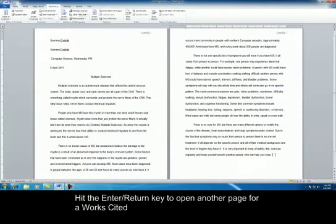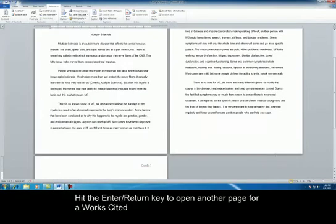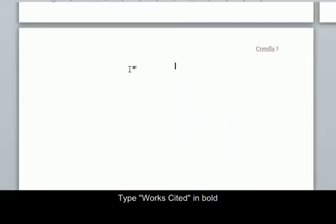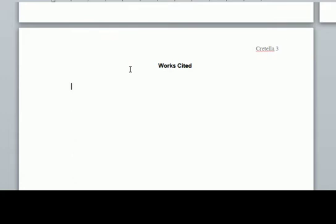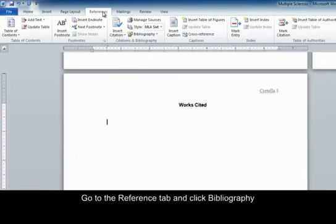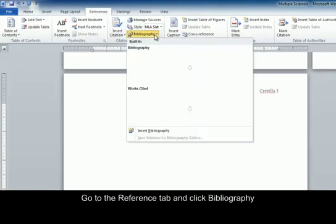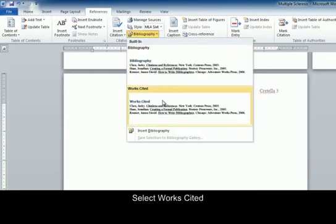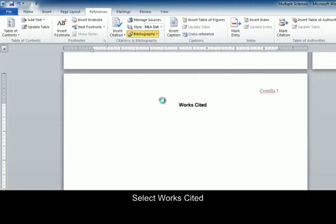For every MLA paper, you need to do a Works Cited. So we're going to hit Enter until we get to a new page. Works Cited needs to be in the center of the page in bold. Hit Enter, then go back to left alignment. To do this, I'm going to go back to the References tab, Bibliography, and select Works Cited.